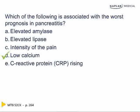Severe pancreatic damage decreases lipase production and release, leading to fat malabsorption in the gut. Calcium then binds with the fat — called saponification — in the bowel, leading to calcium malabsorption.